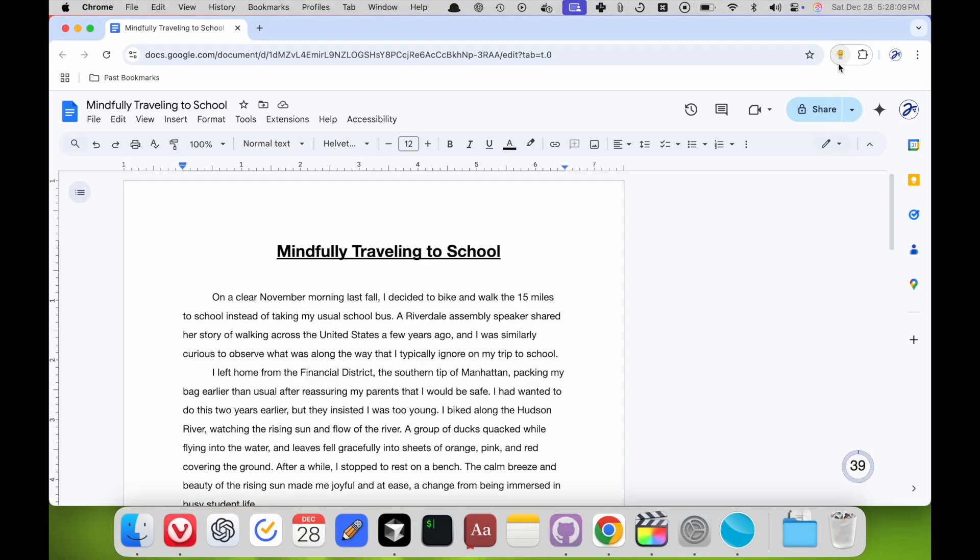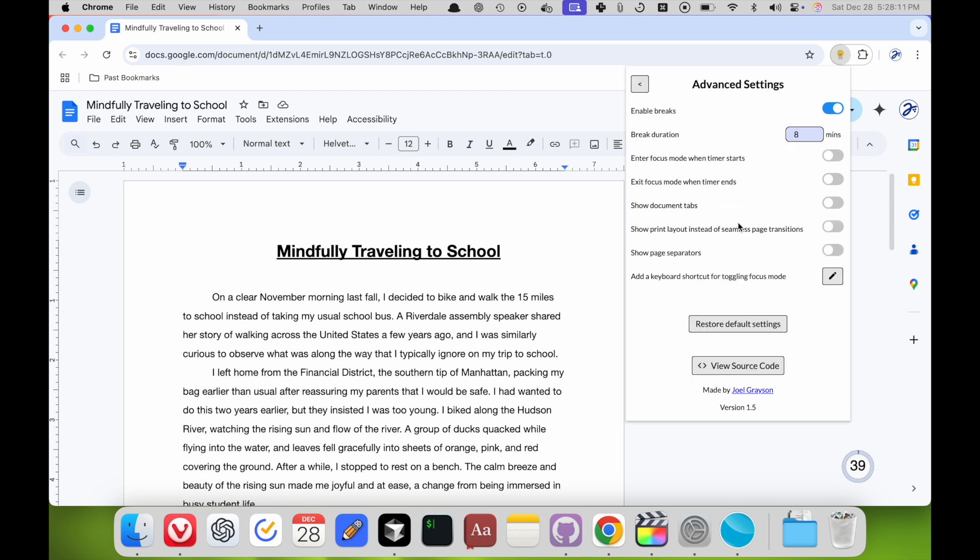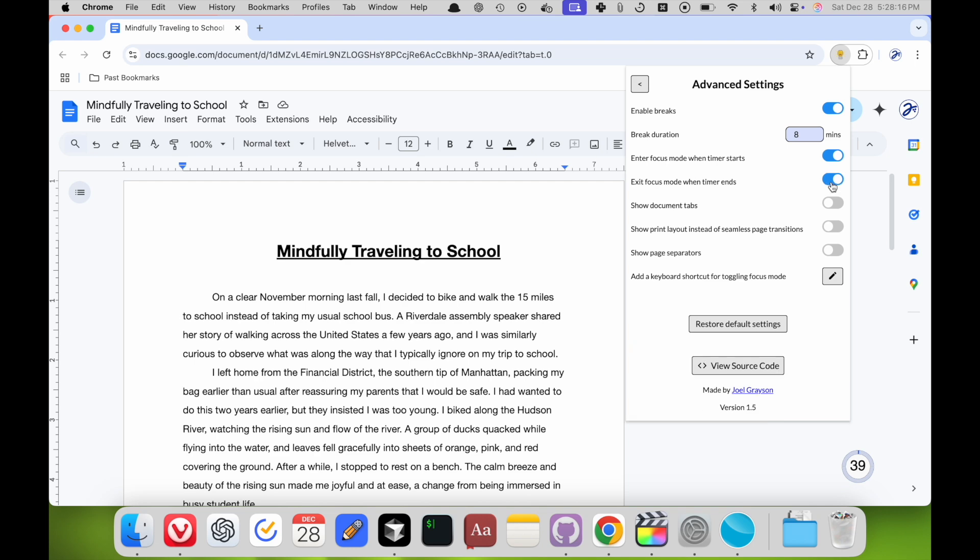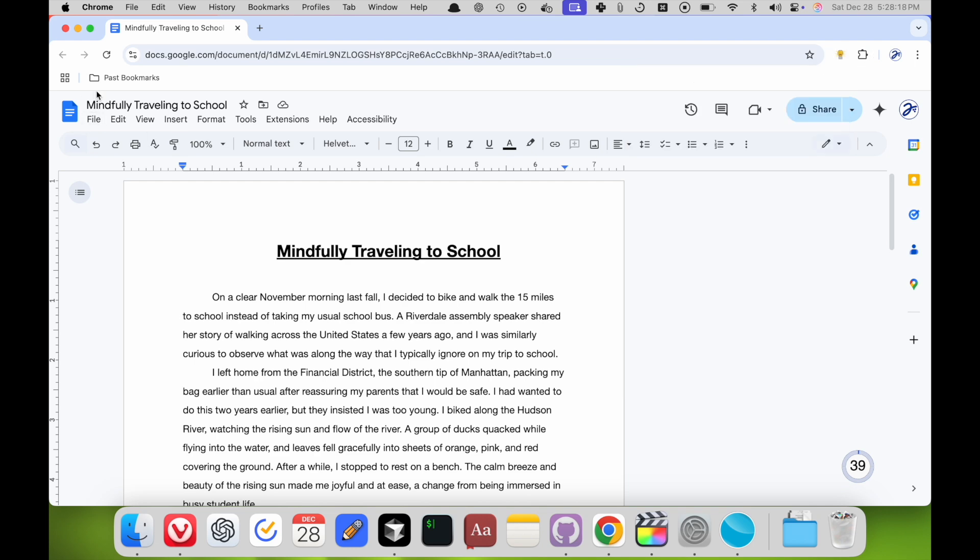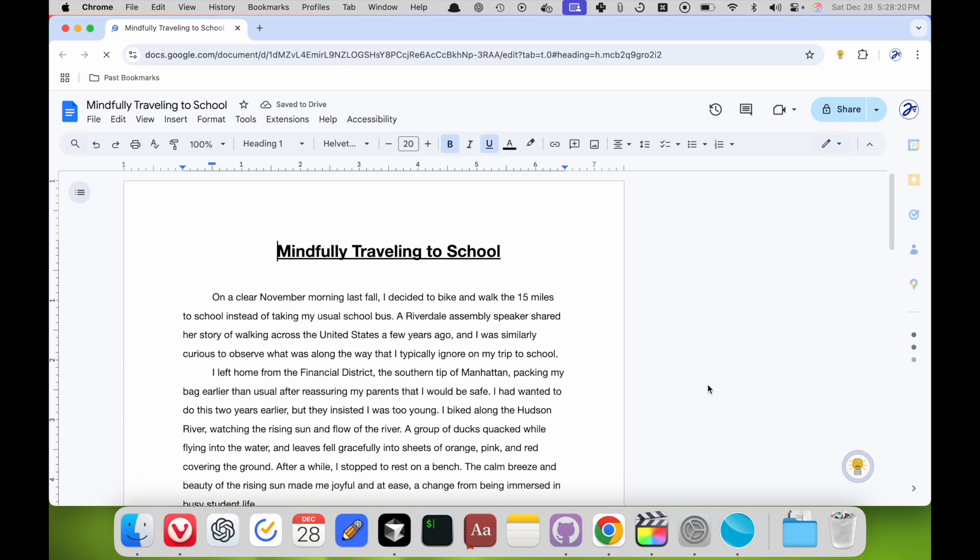Another advanced feature you can find in the advanced settings, by turning on enter focus mode when timer starts, and exit focus mode when timer ends. And anytime you change the settings, make sure to reload the page for them to apply.